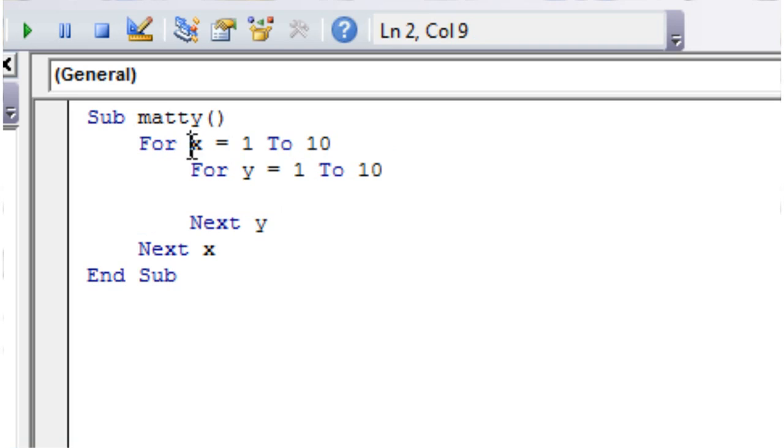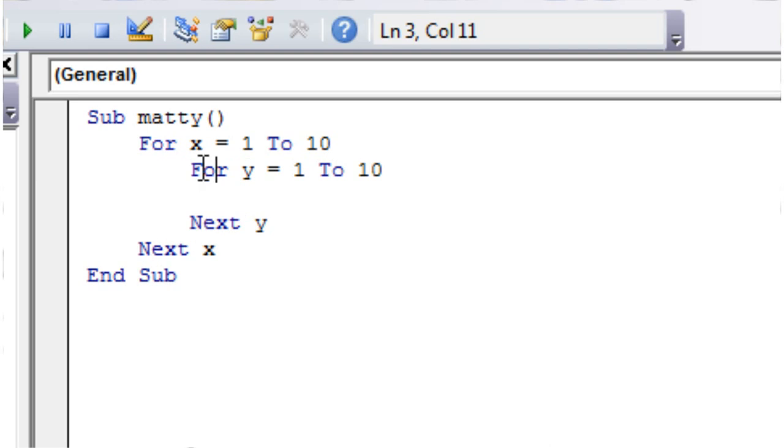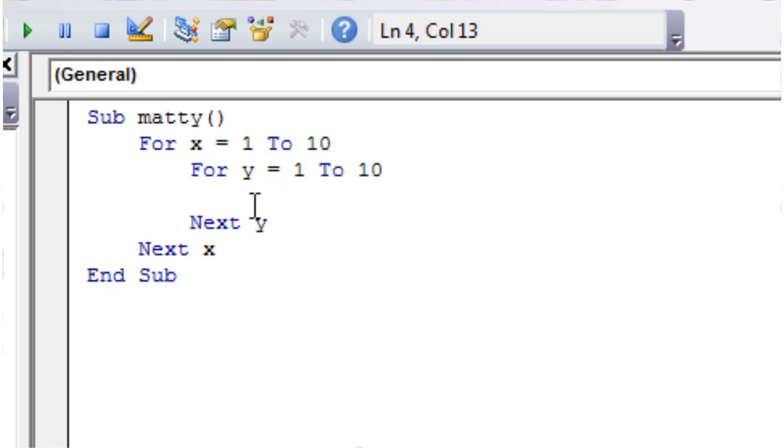Essentially it's going to go x equals 1, and then y equals 1 through 10, and then go on to the next x. X equals 2, and then y equals 1 through 10, and so on. It's going to do it for each x, so we're essentially going to run whatever's in here a hundred times.